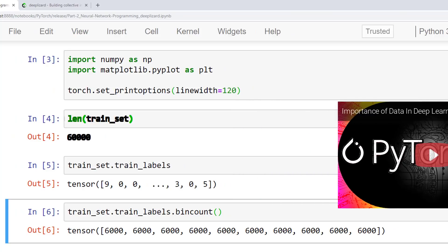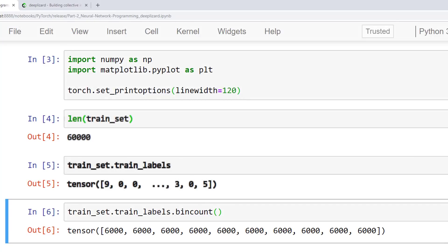The next piece of code gives us the label tensor for the dataset. The first image is a 9, and the next two are 0s. Remember from posts past, these values encode the actual class name or label. The 9, for example, represents an ankle boot, while the 0 represents a t-shirt.